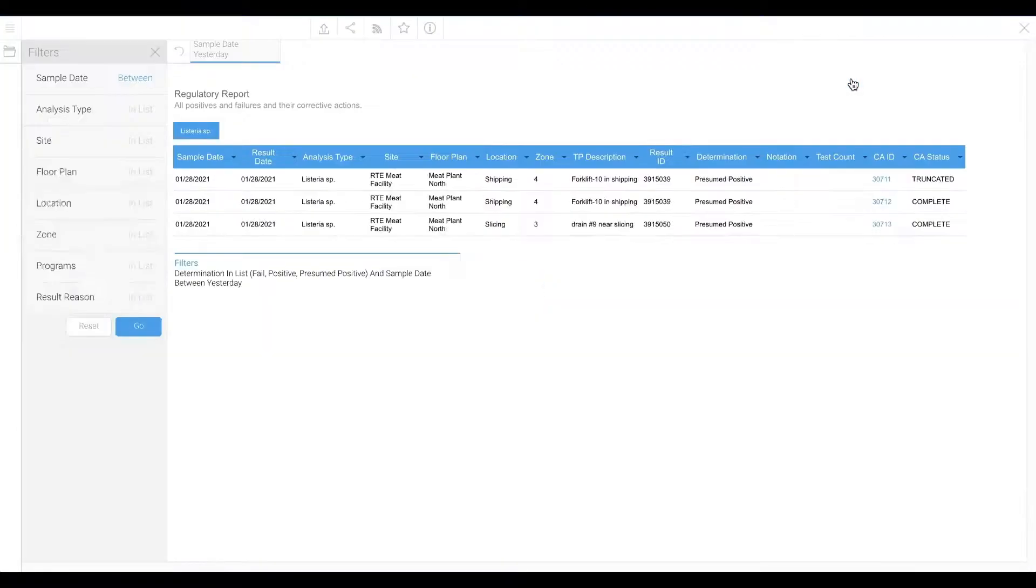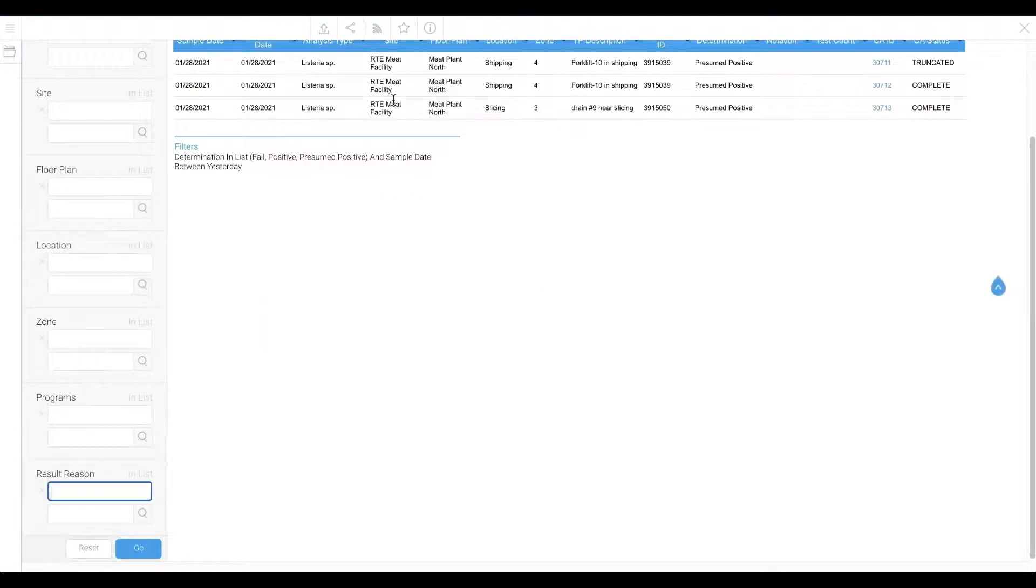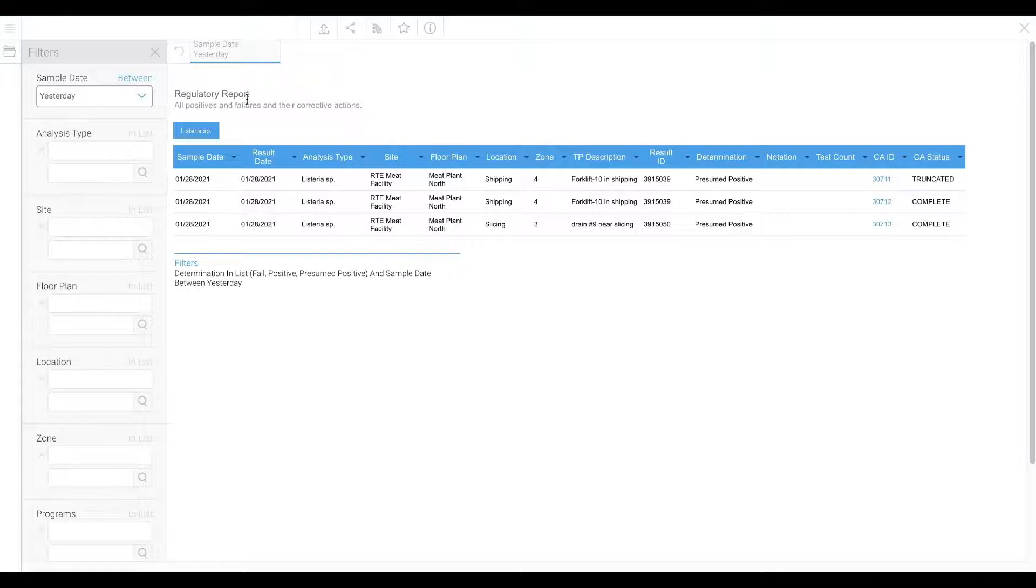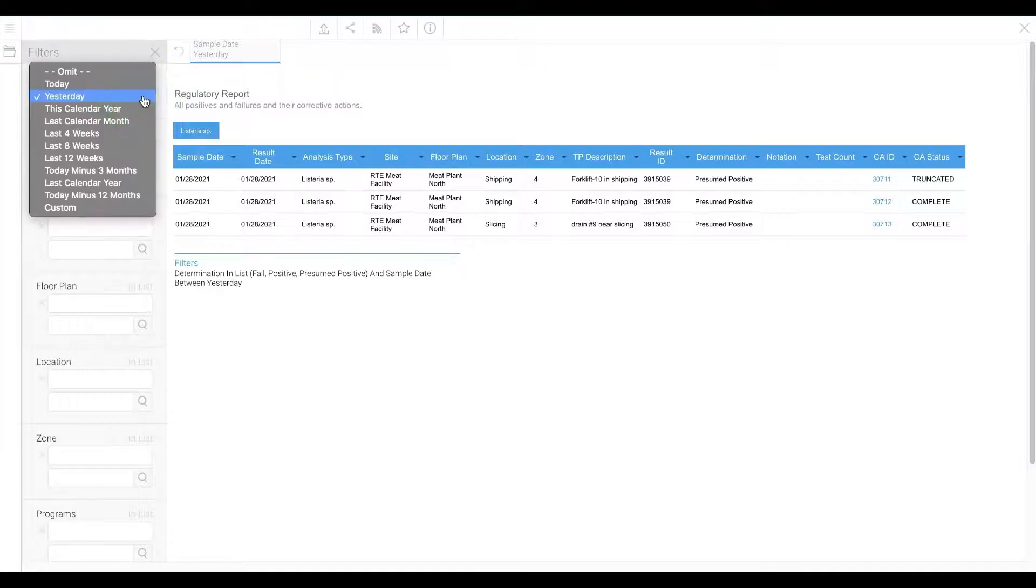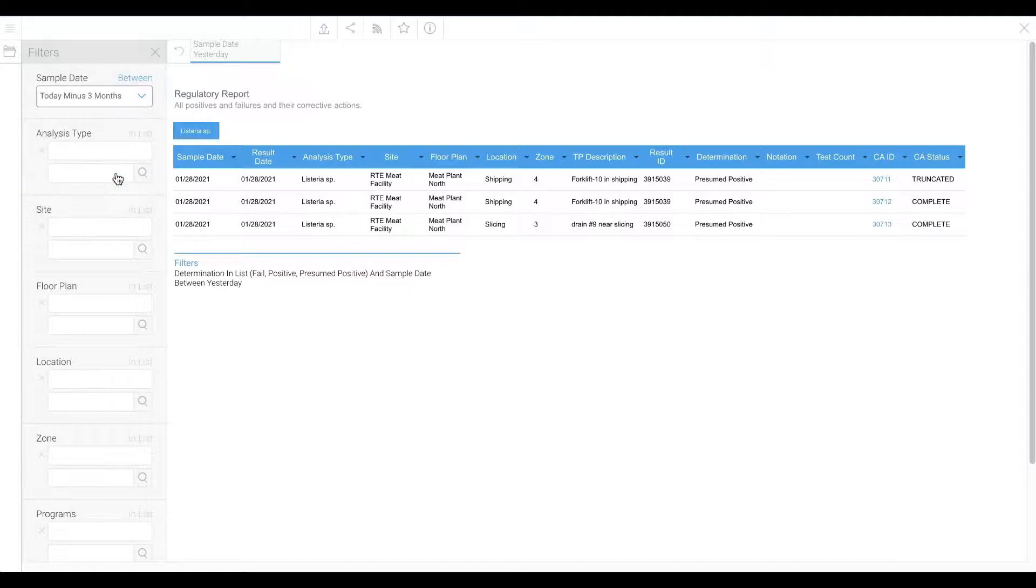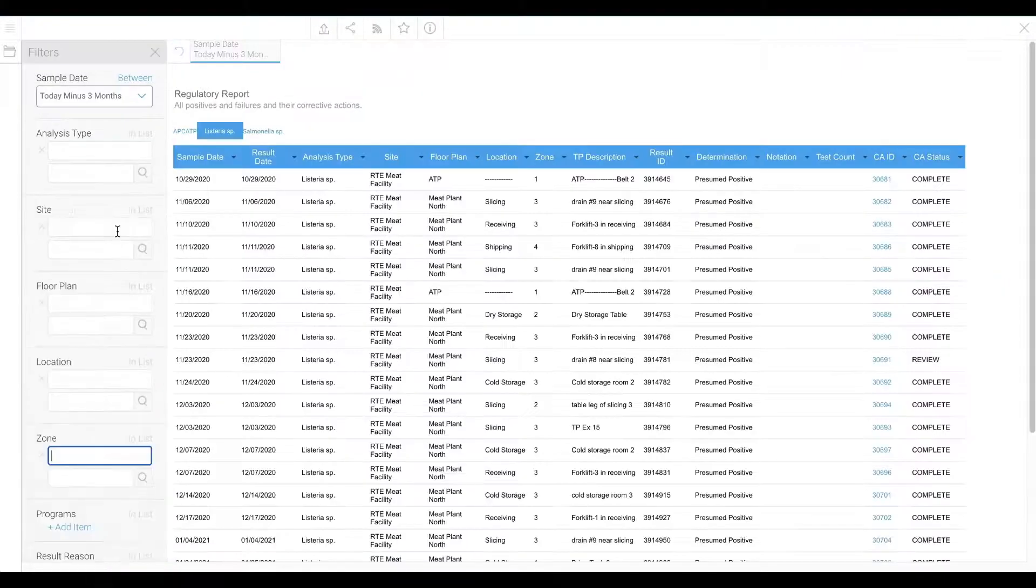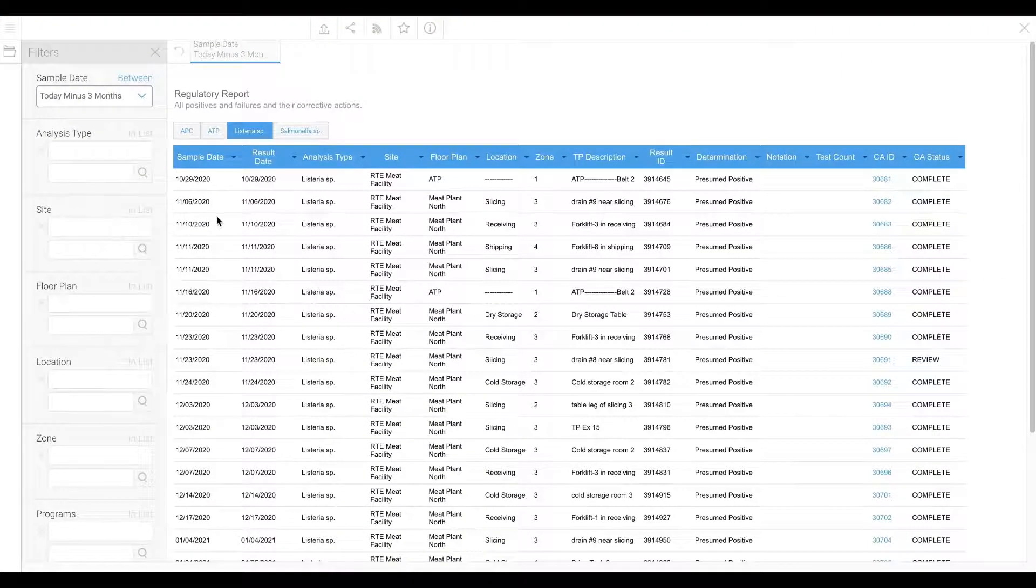This report, in a single view, answers an incredibly important yet difficult question. Can you show me all of your positives and failures over the past three months and what you did in response? Why, yes, yes we can.